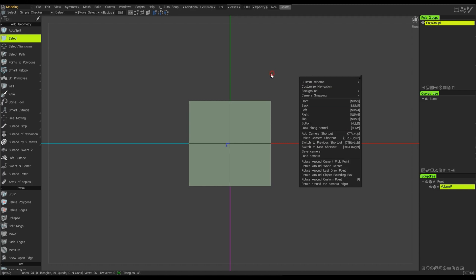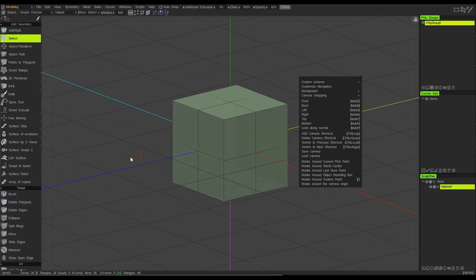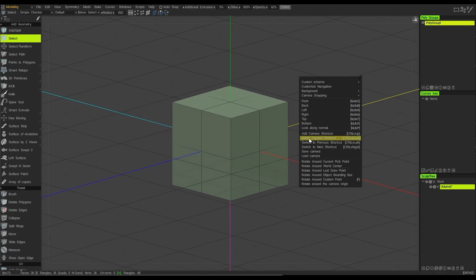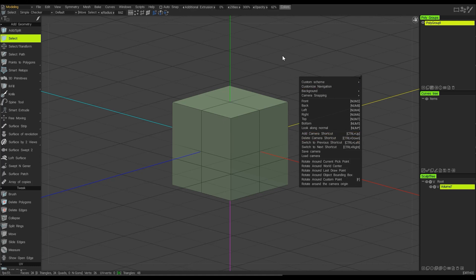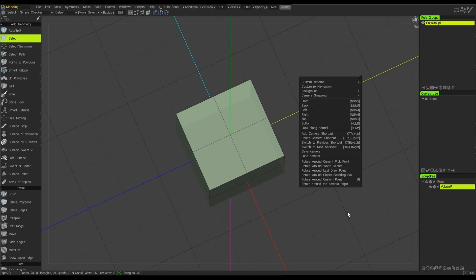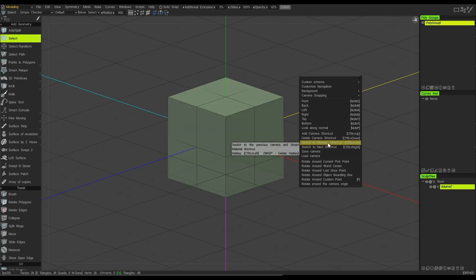A little further down we have the Add Camera shortcut. Essentially, what this does — if I find a view that I particularly like, then I can use the shortcut of the Control button and the up arrow to save that view. You'll notice down at the bottom a small message saying that that's been saved. So now, for example, if I move around and choose a different view, and then I want to get back to that previous view, I can use these options here and say switch to the previous shortcut, and it will snap me back to that previous view.